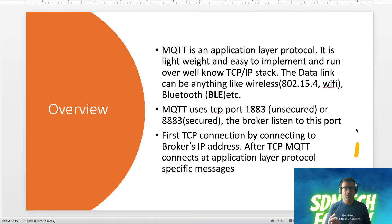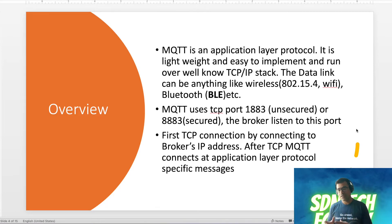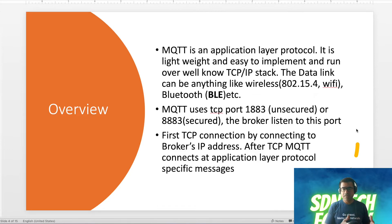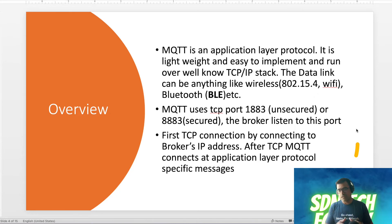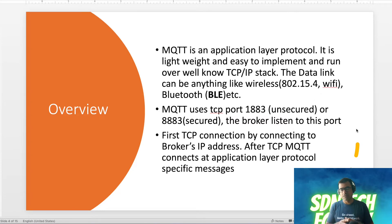MQTT uses TCP ports, and there are two port types reserved. For unsecured connections it uses port 1883, and for secured communication it uses port 8883. Your MQTT broker will be listening on this port when you enable the service. You have to set up a TCP connection first — since it's an application layer protocol, you need to know the broker IP address.